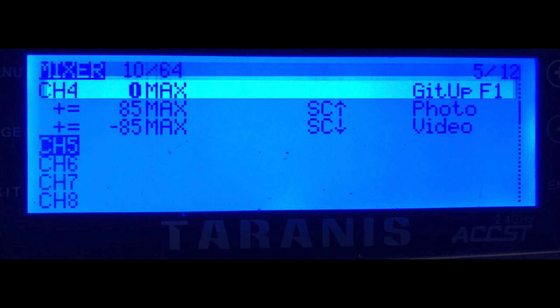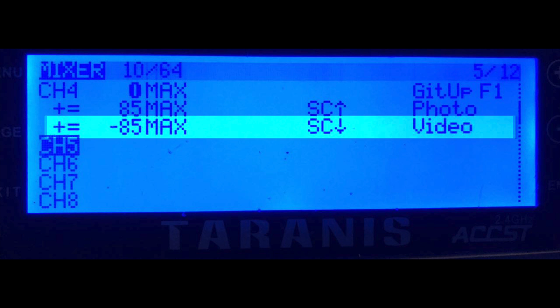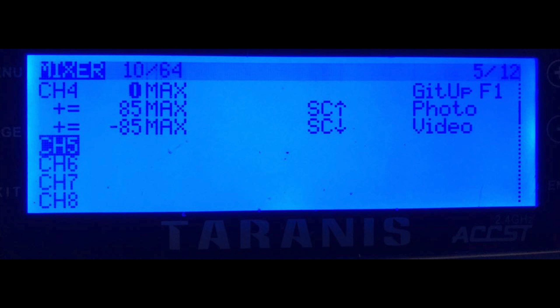You'll notice all three values are based on max. The neutral position is 0, the max up is 85, the max down is minus 85.